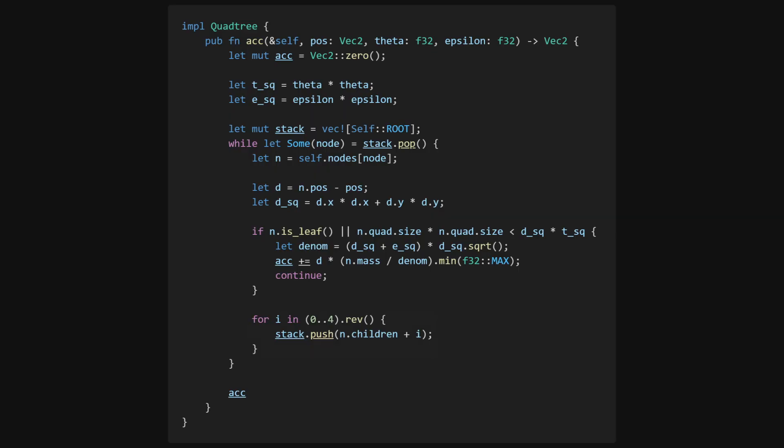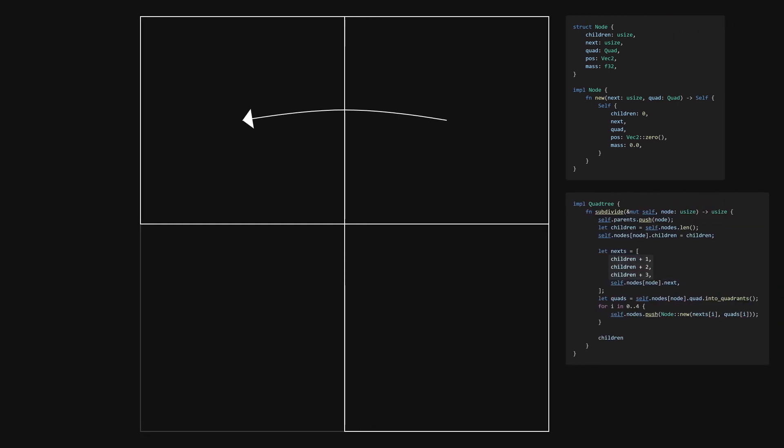When we go to the children, the next node in the stack is the first child, and otherwise, it depends on which quadrant we're currently in. In the case of quadrant 0, 1, and 2, the next, as I'll be calling it, is the next quadrant.